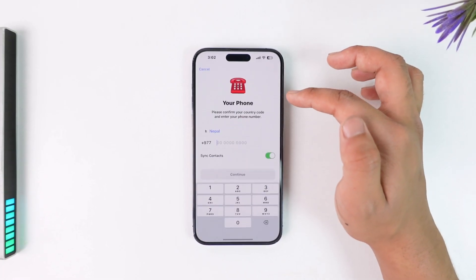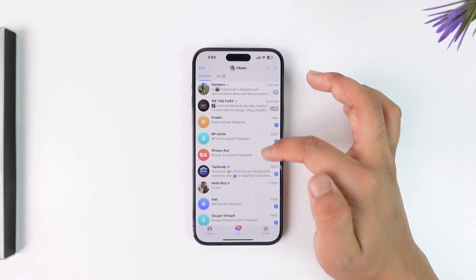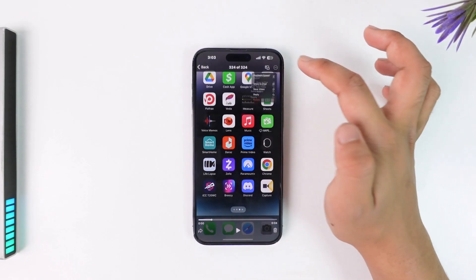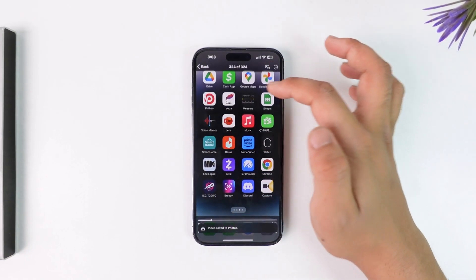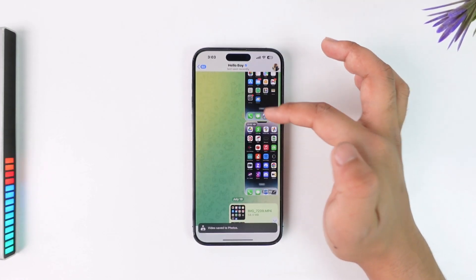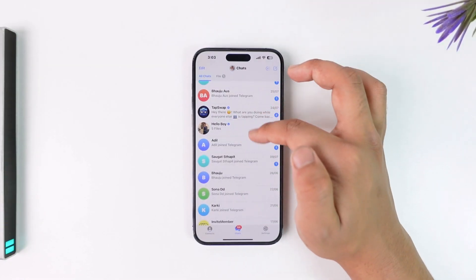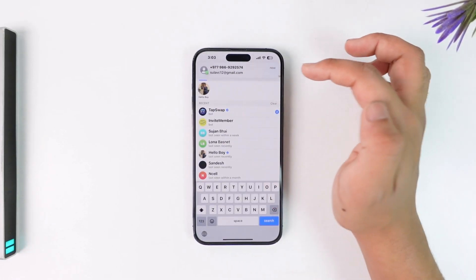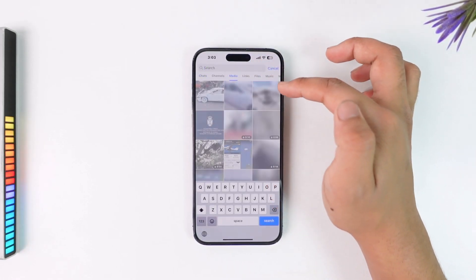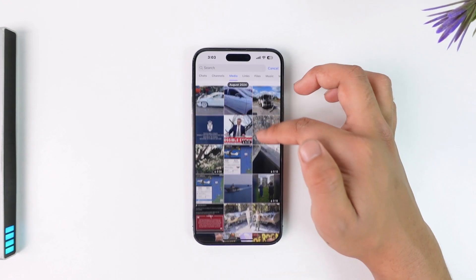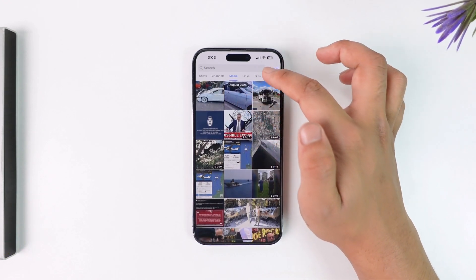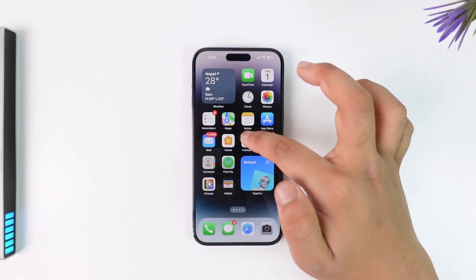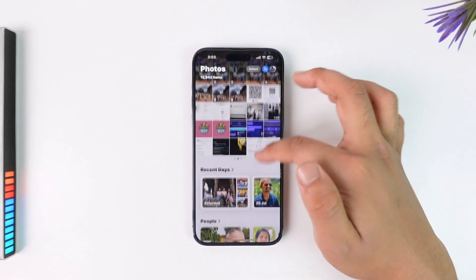If you happen to download a certain video from Telegram — you went to a certain video, tapped on it, tapped on the three-dot option, and tapped on Save Video — this video will usually get saved to your Photos app. Normally, when you tap on the search bar you can go to the Media section and clear everything from there by long pressing, but if you want to delete that video from your iPhone because it has been saved to your Photos app, open the Photos app.